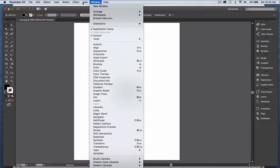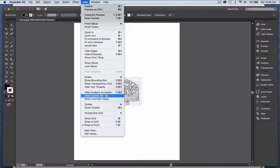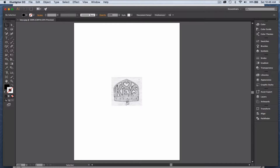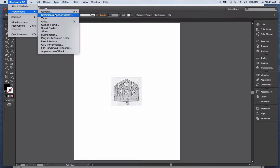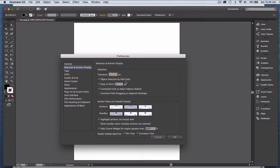Under View, I like to have the corner widget turned off. If yours is on and you're seeing something different, that could be the difference. Another preference I use is under Selection — I like object selection by path only. That means if I've got a shape like a square, I can't select it by touching the middle; I have to touch the edge of the path. If yours seems to work differently than mine, that could be the difference.